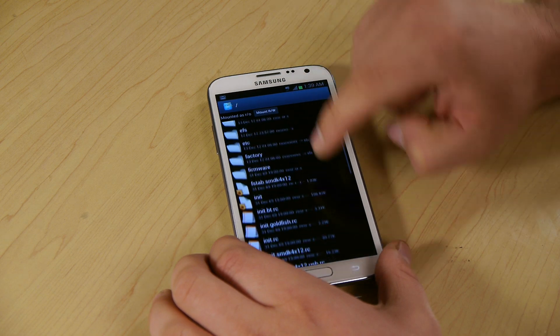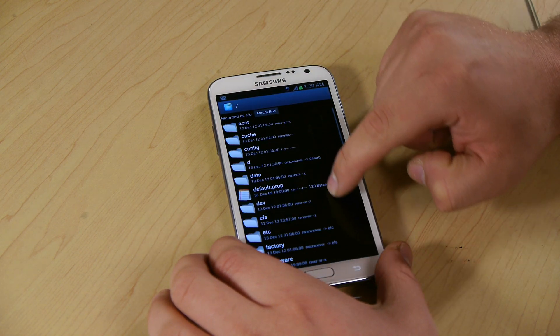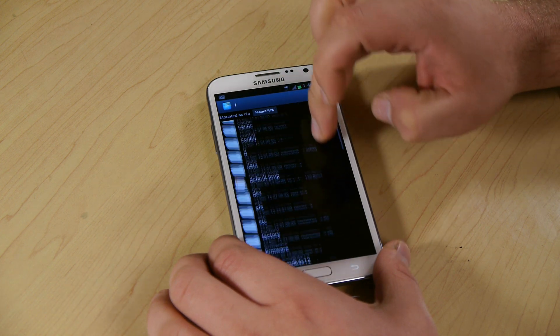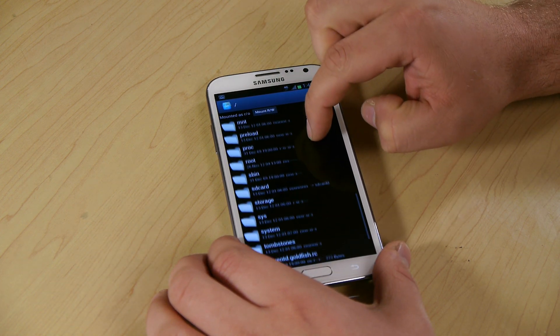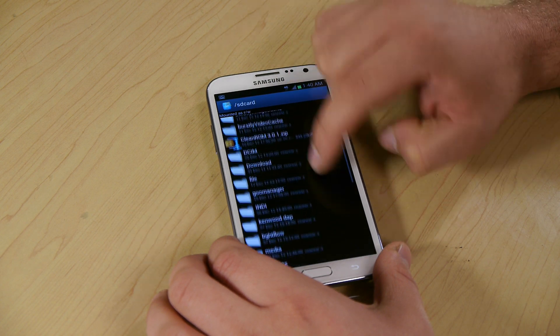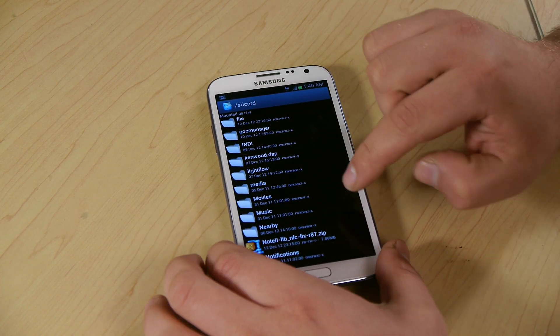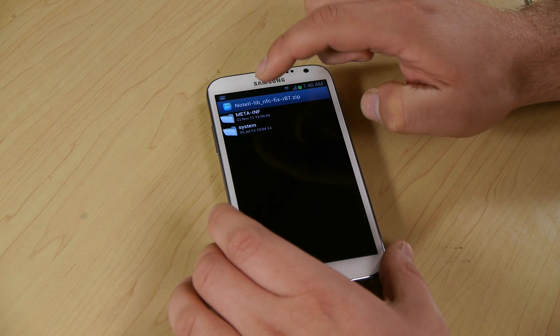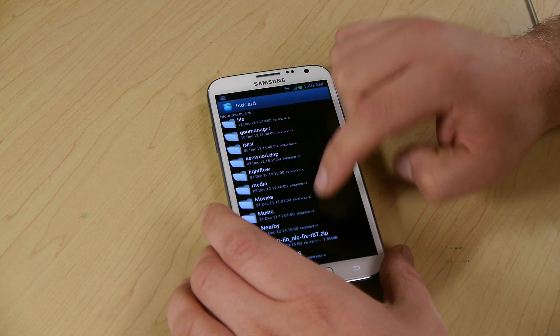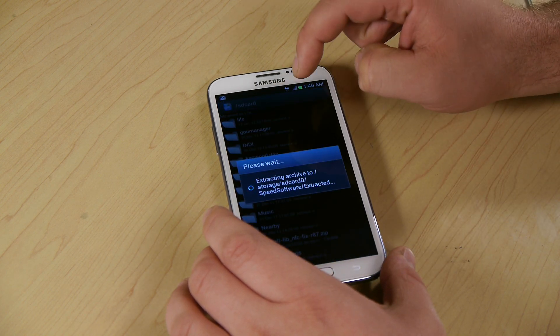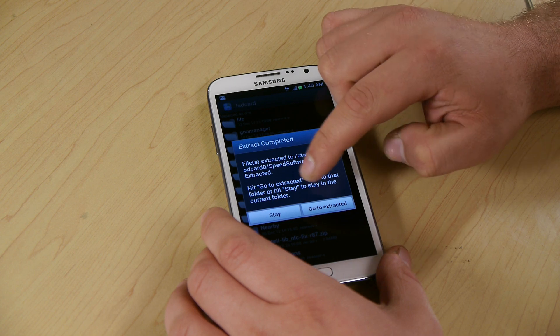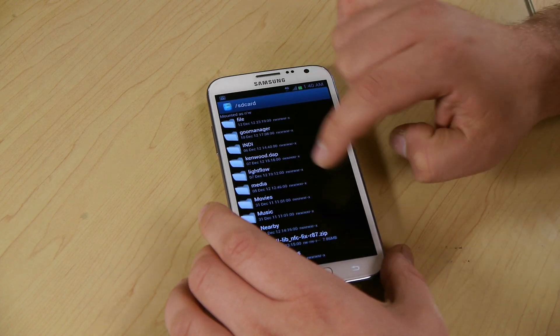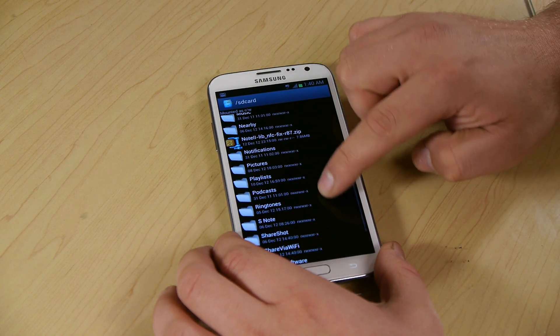First thing we're going to do is we're going to go to the SD card, wherever it is on here. This is the file that we download. We're going to long press on it, extract all. Now we're going to refresh this.